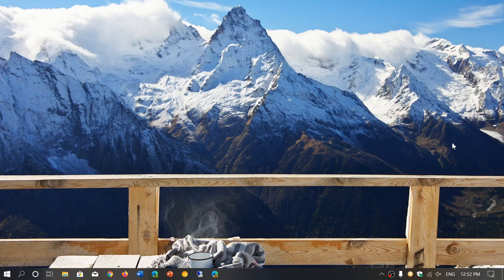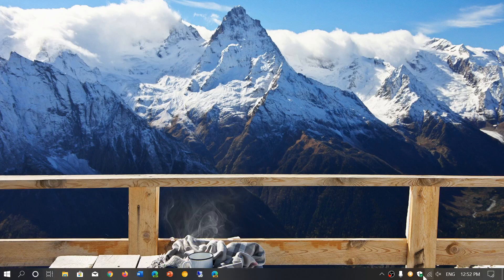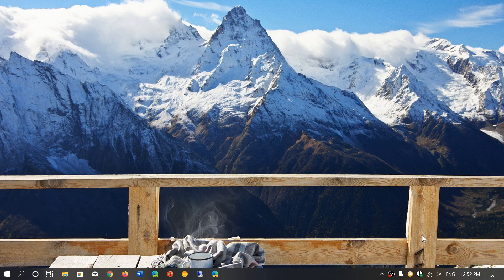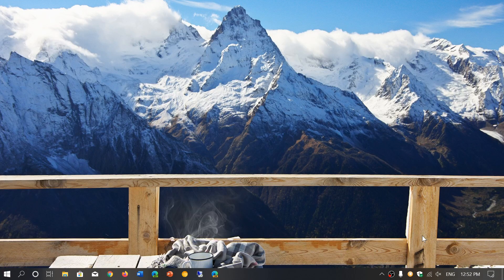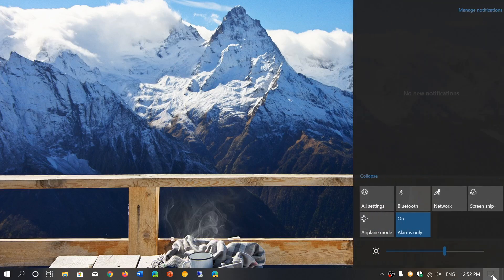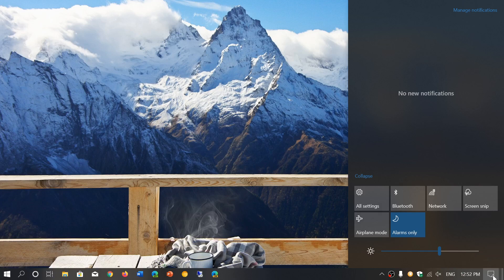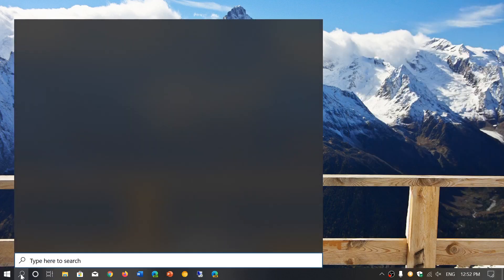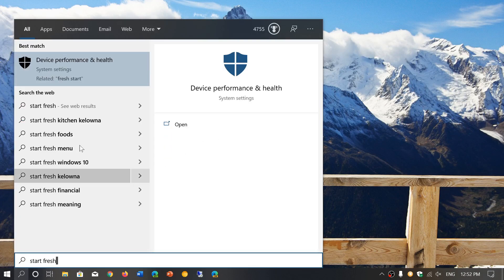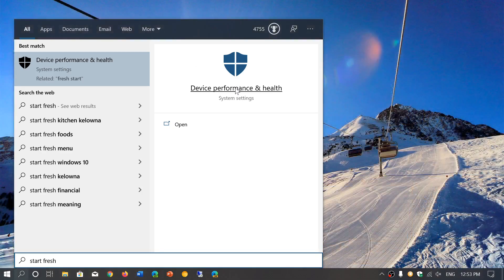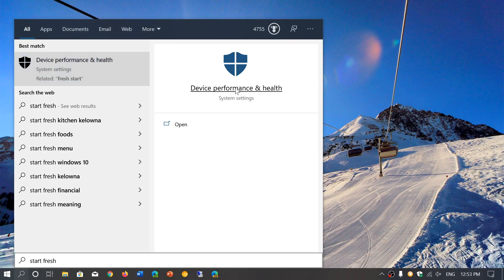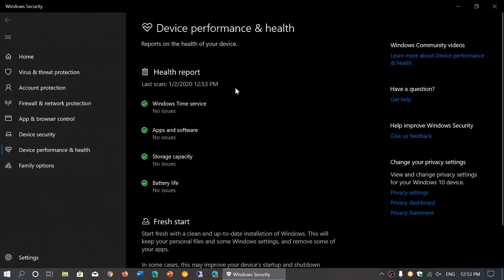Now this is within the Windows security app and if you have a third-party antivirus you might not have a Windows security app enabled. So what you could do is go into your settings by going on the bottom right into the notifications and actions or you can search for simply start fresh and this will actually bring you directly to the device health and performance of the computer of the Windows security app.